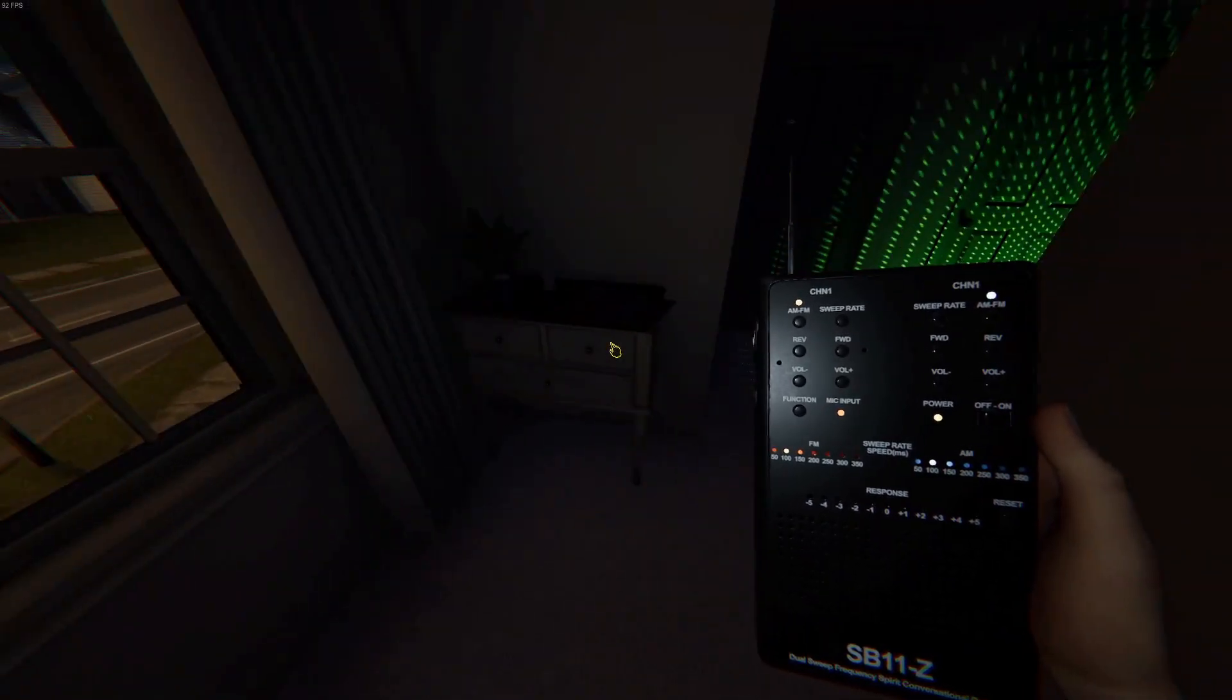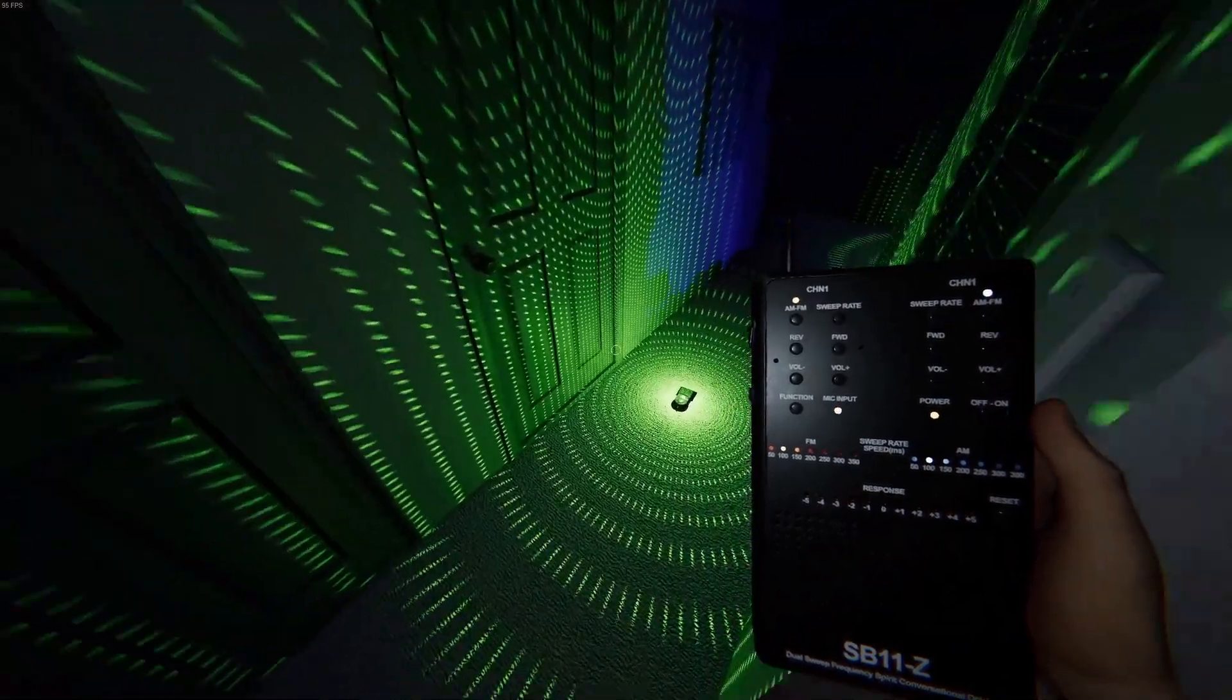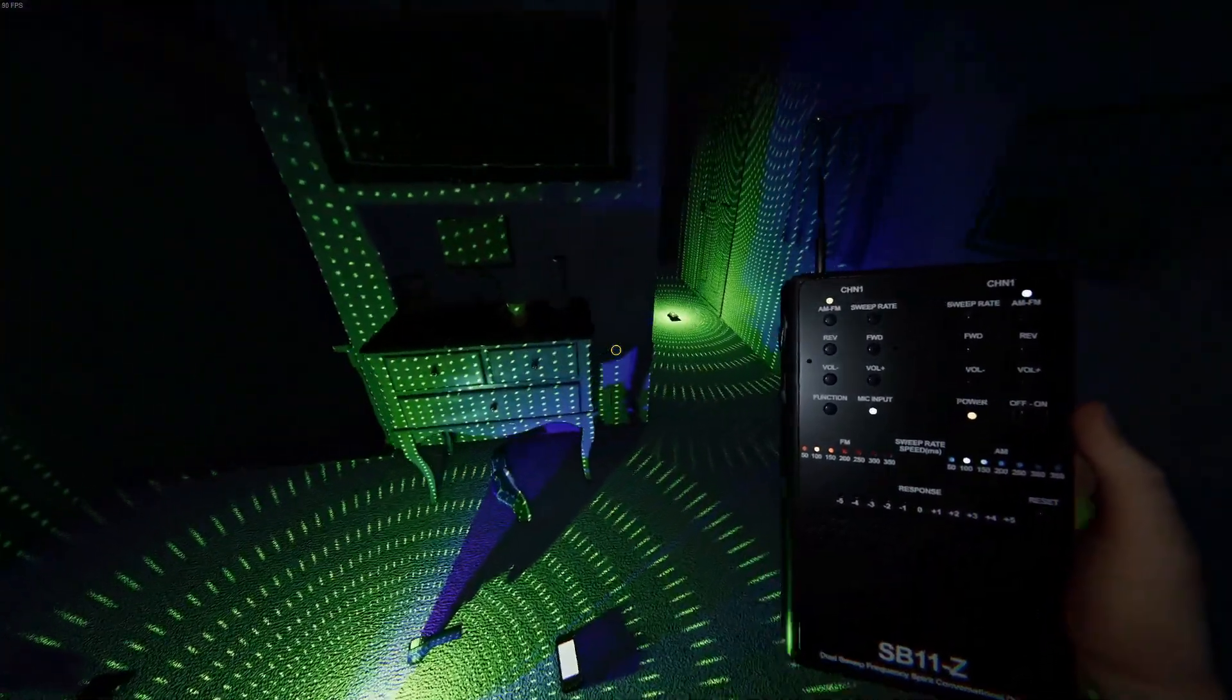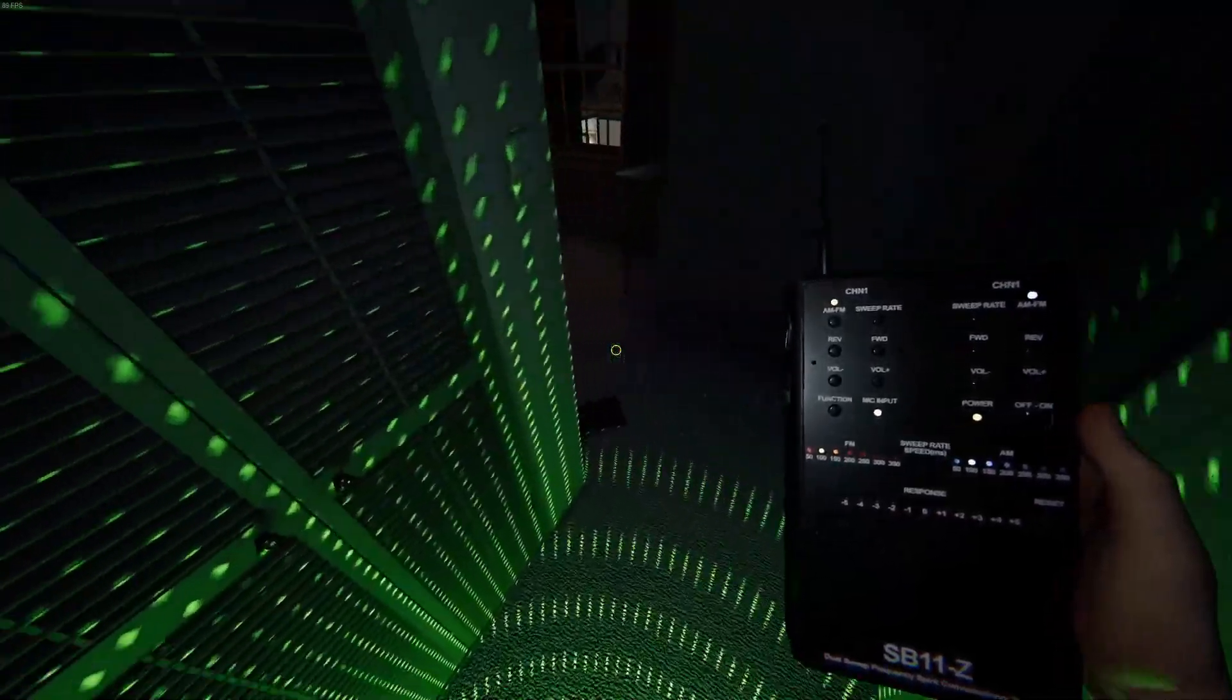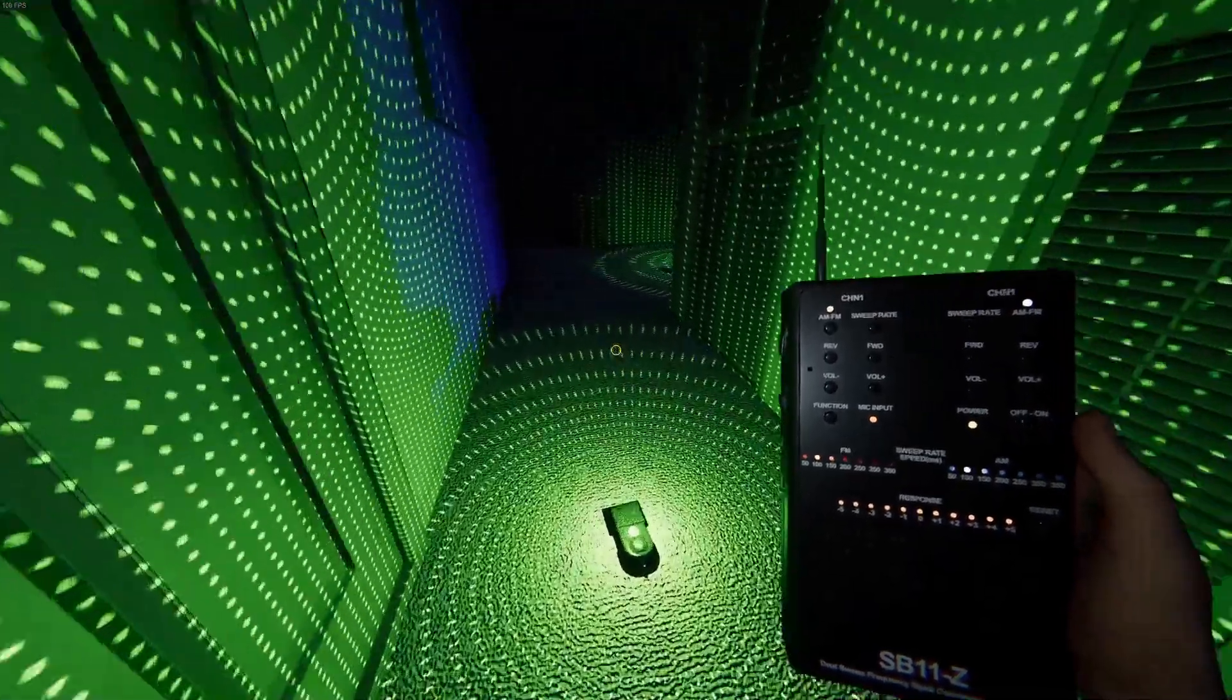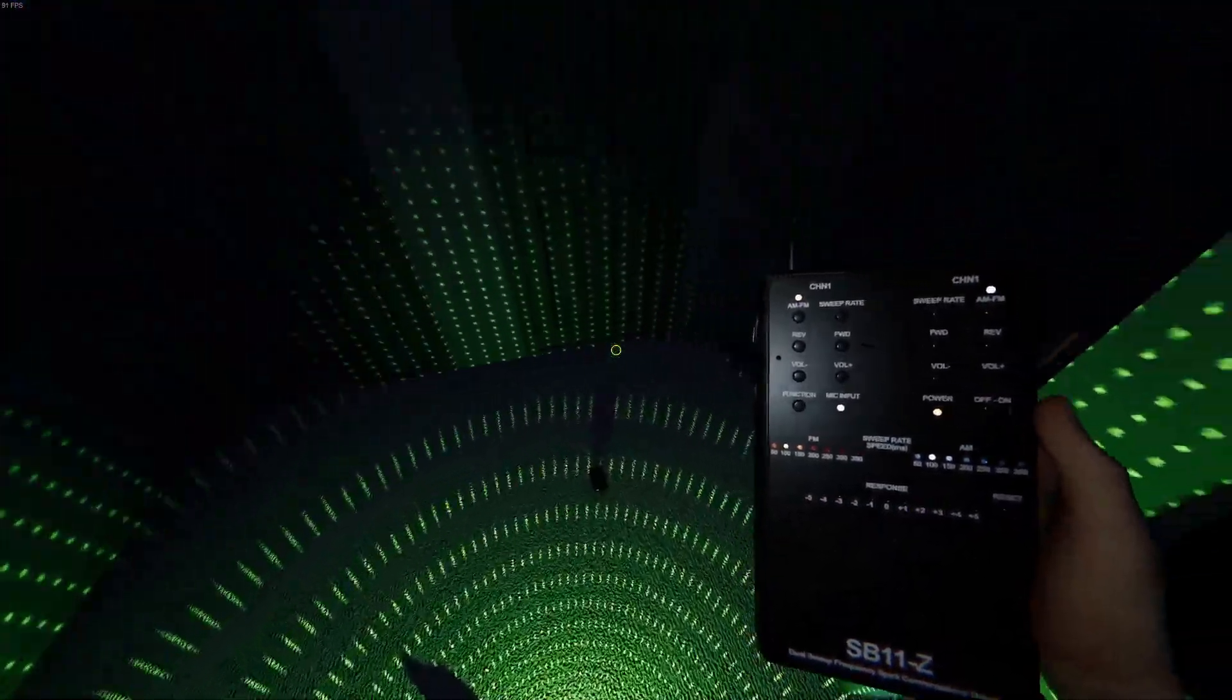Where are you? How old are you? Are you here? Are you friendly? Asking spirit box questions repeatedly.